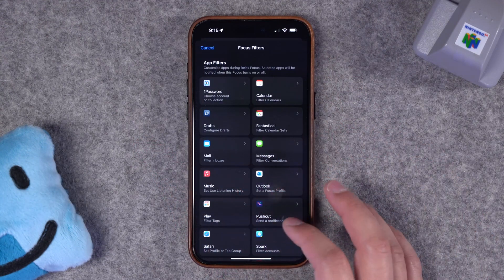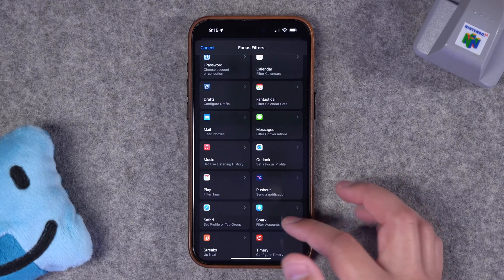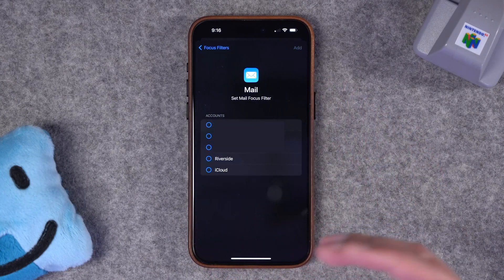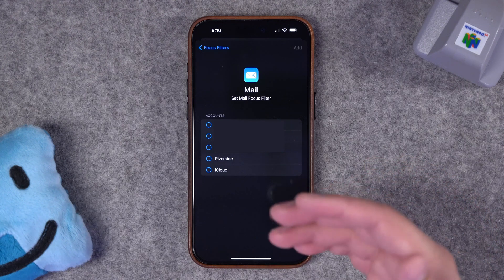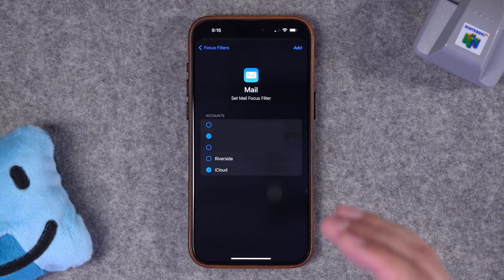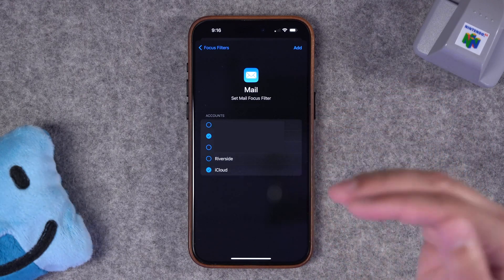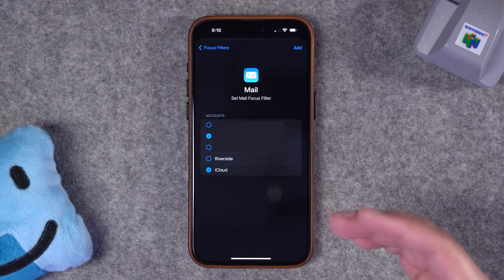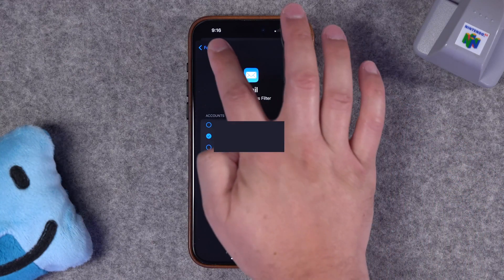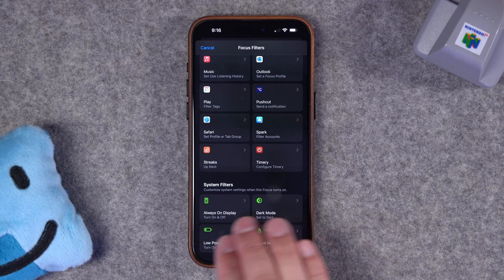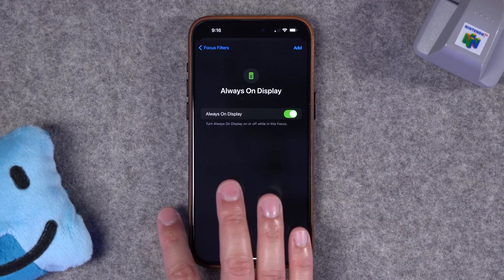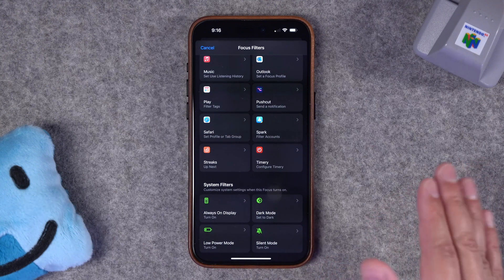There are a lot of third-party apps that have taken advantage of focus filters. Email apps like Spark, you can choose specific tab groups to be active in Safari. And another big one is mail — you probably want to get personal emails, maybe order confirmations or delivery notifications. I can choose my personal email like iCloud and Fastmail, and I will only see emails and inboxes from these accounts when this focus mode is active. This makes all the difference when trying to balance work and life — being able to turn off my work email but still have my personal email active.